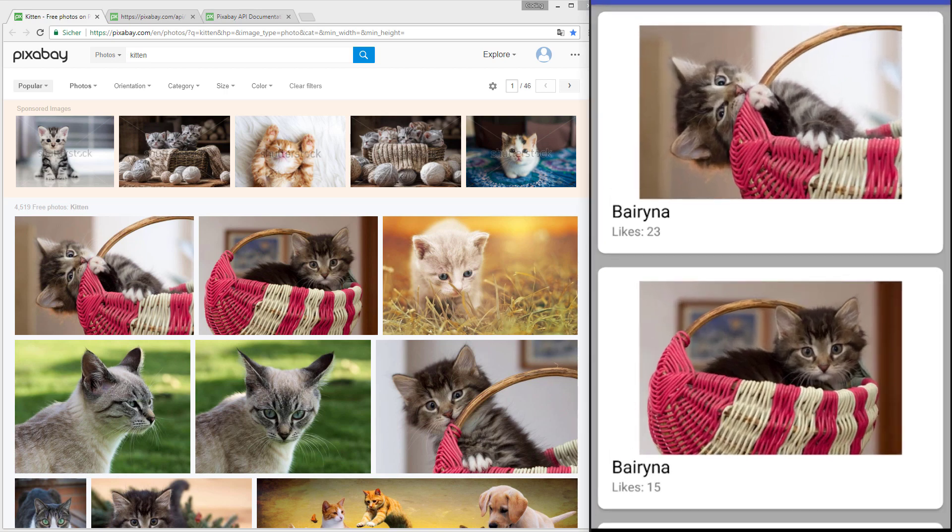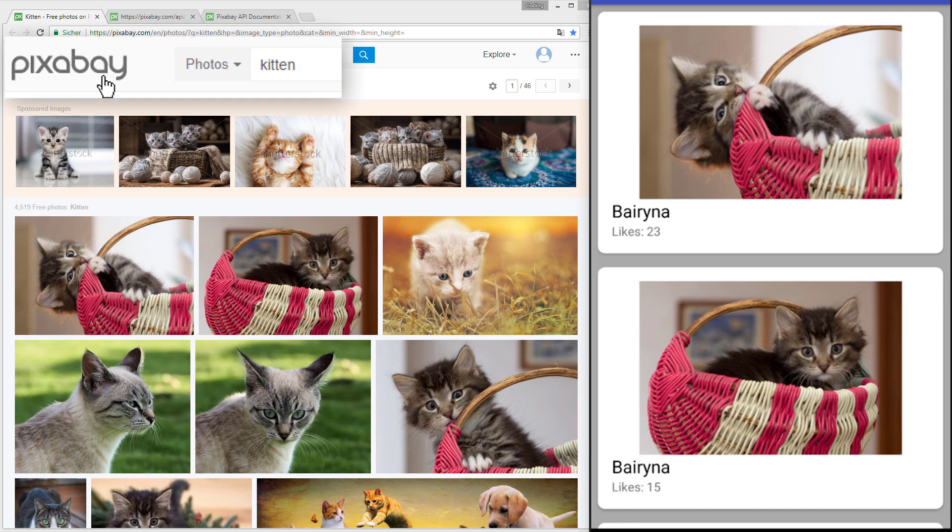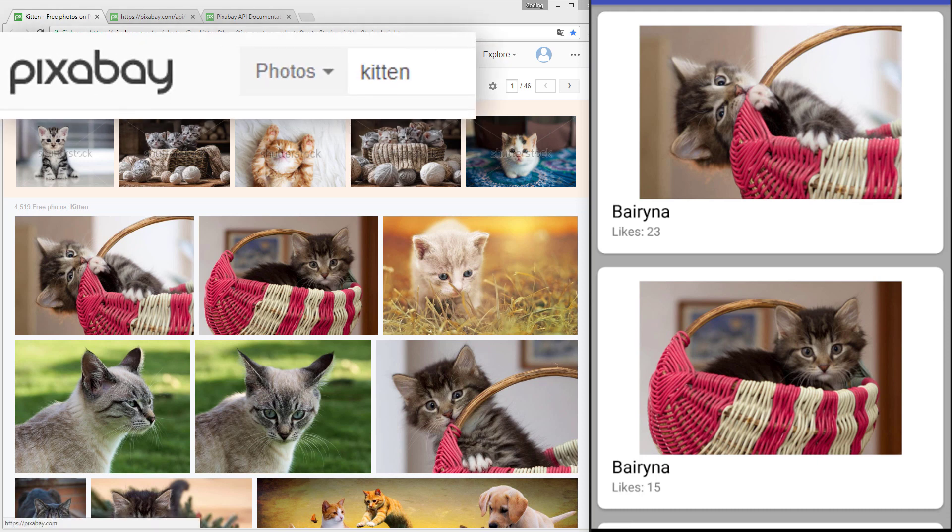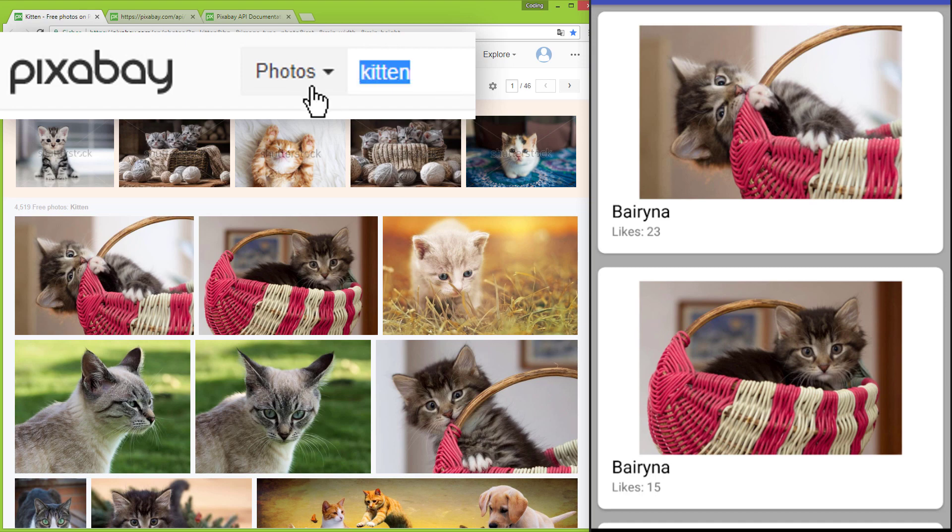Hey guys! Today we will learn how to build a RecyclerView which gets its data from a JSON API. For this example we will use the Pixabay API and display images for the search result for the keyword kitten.